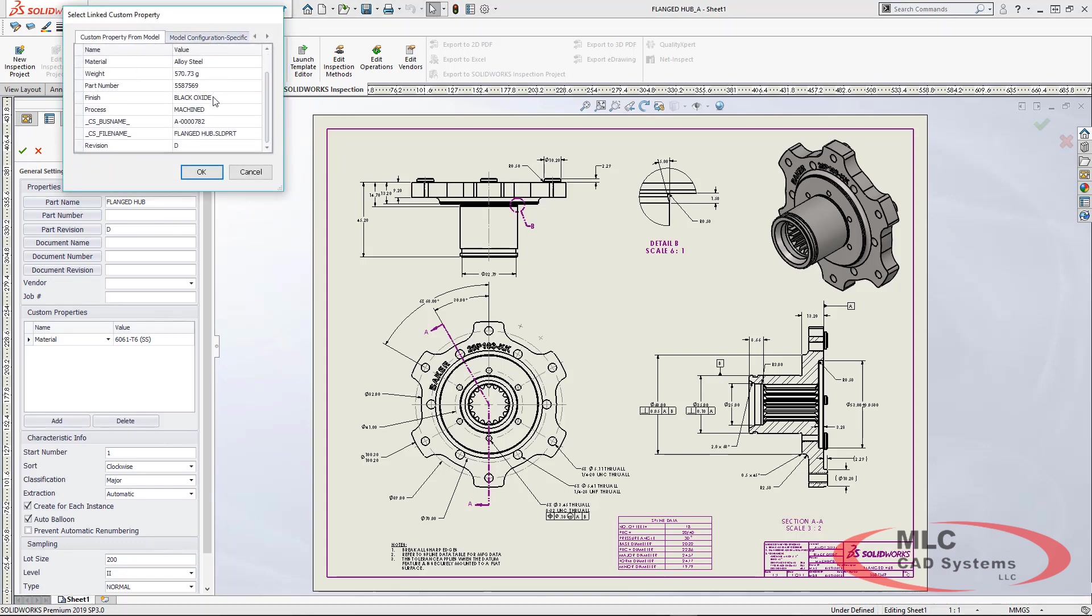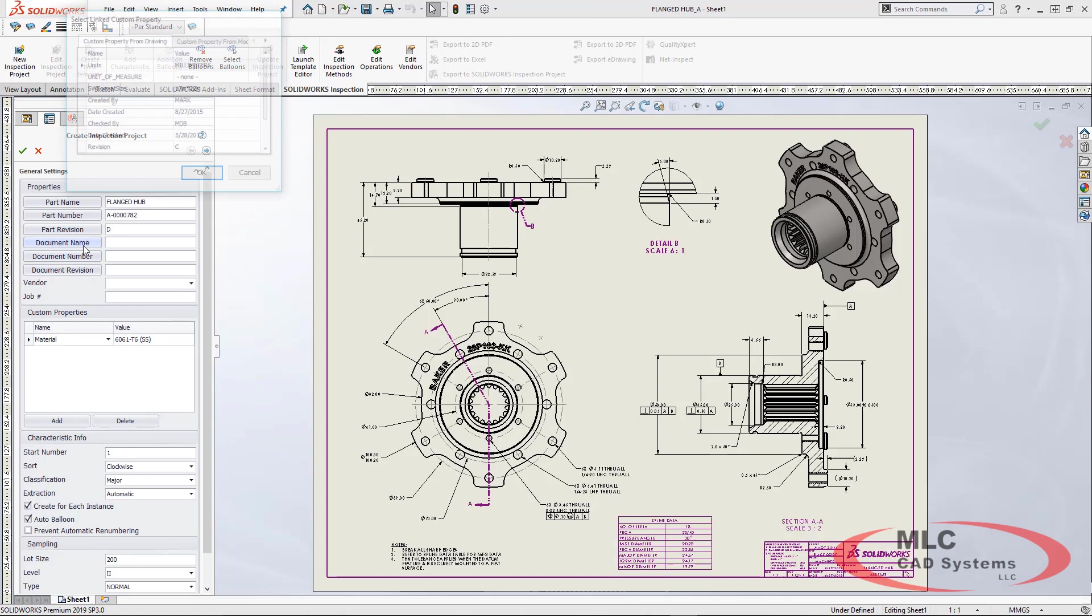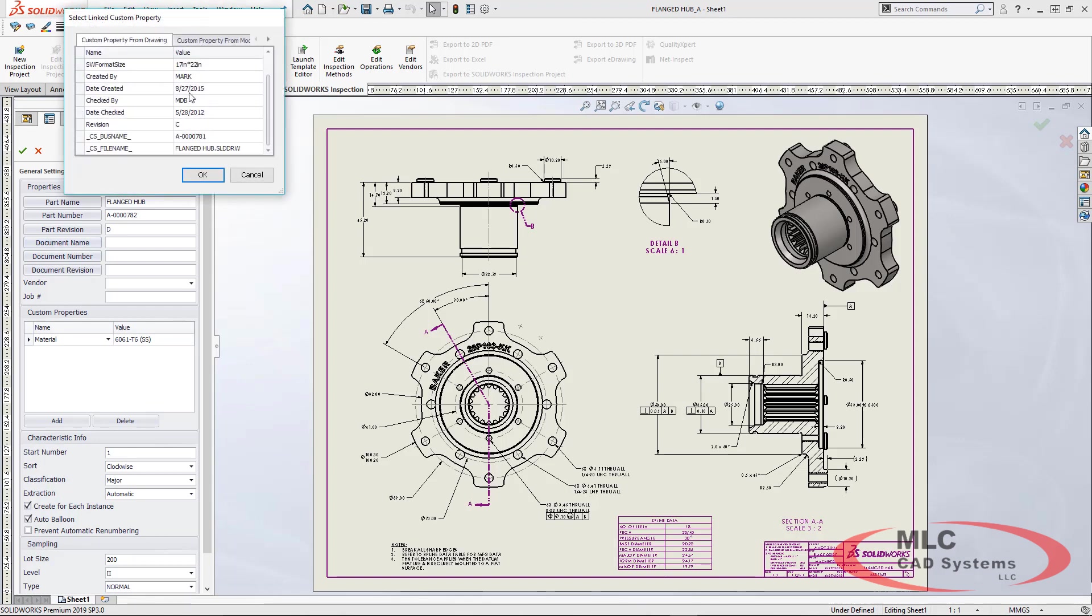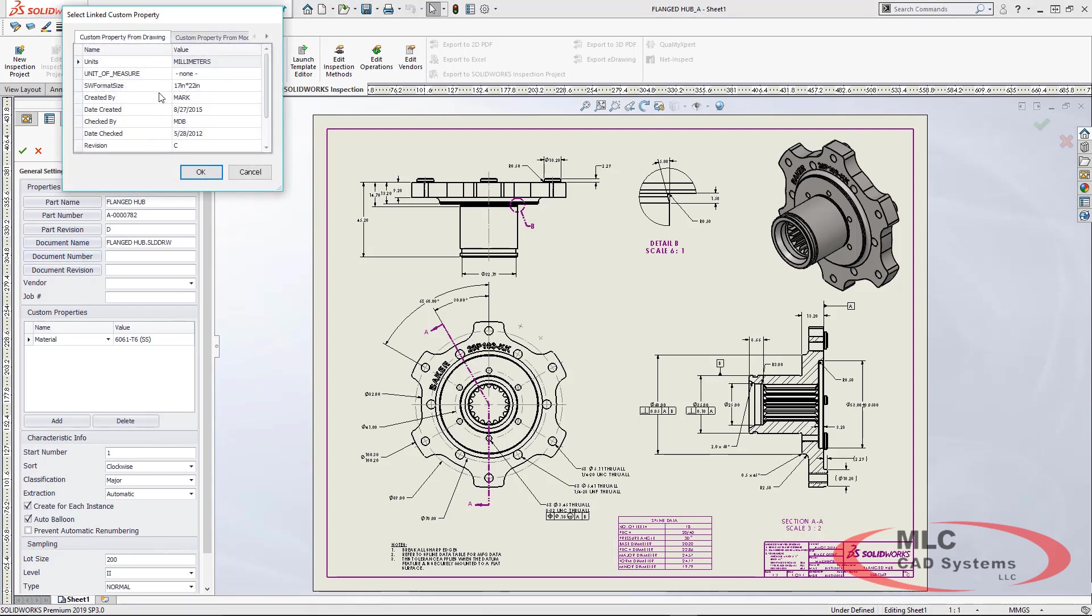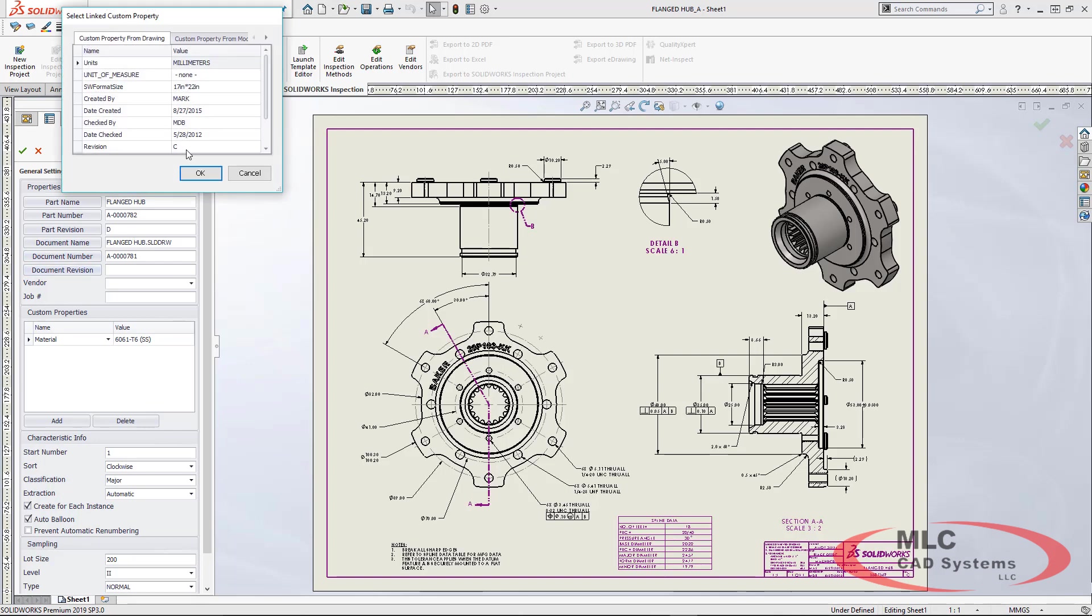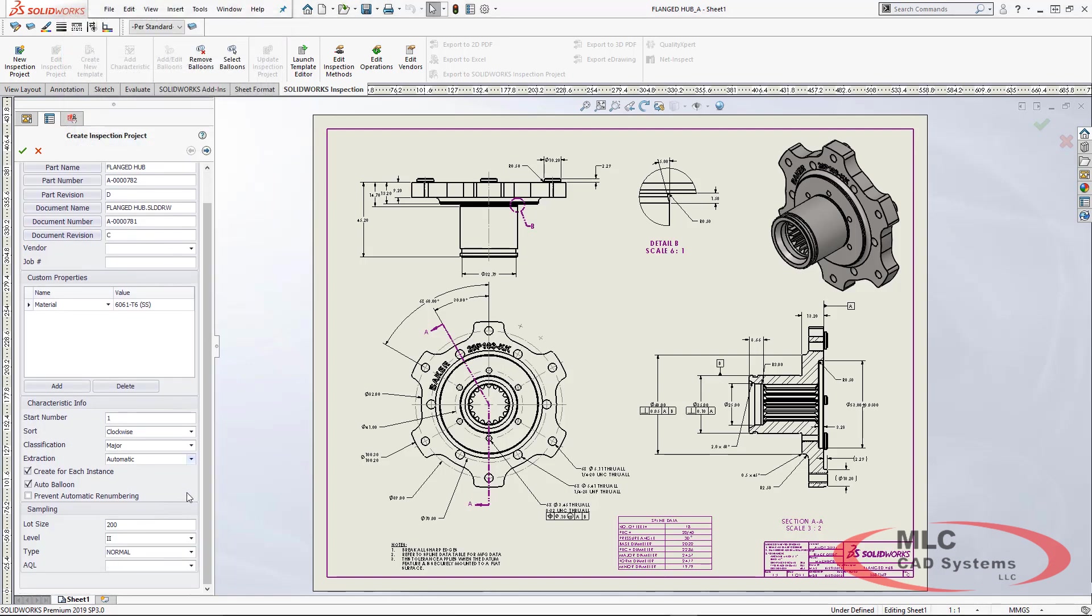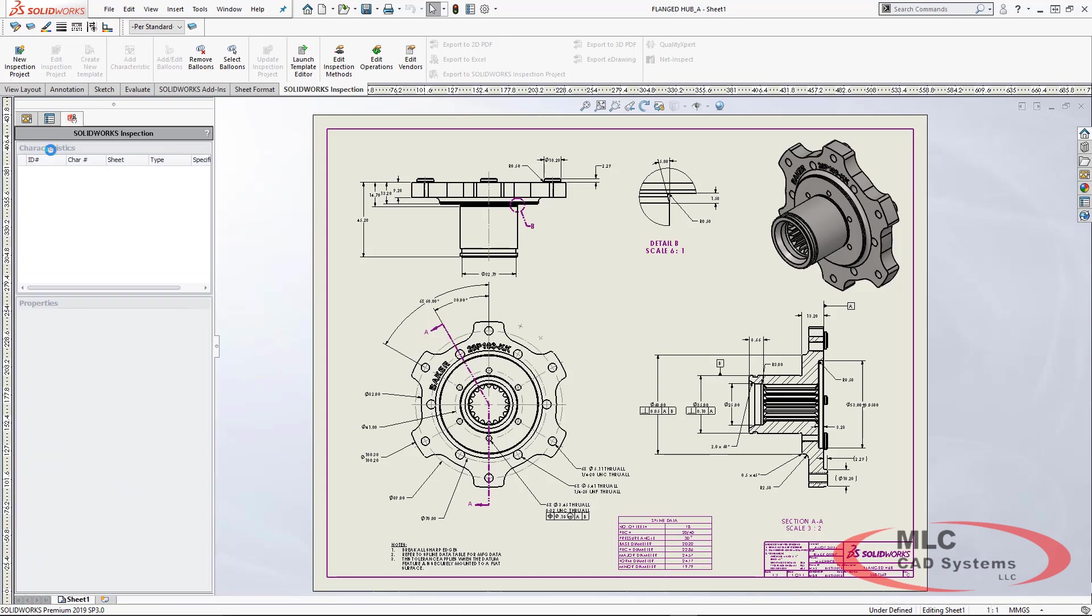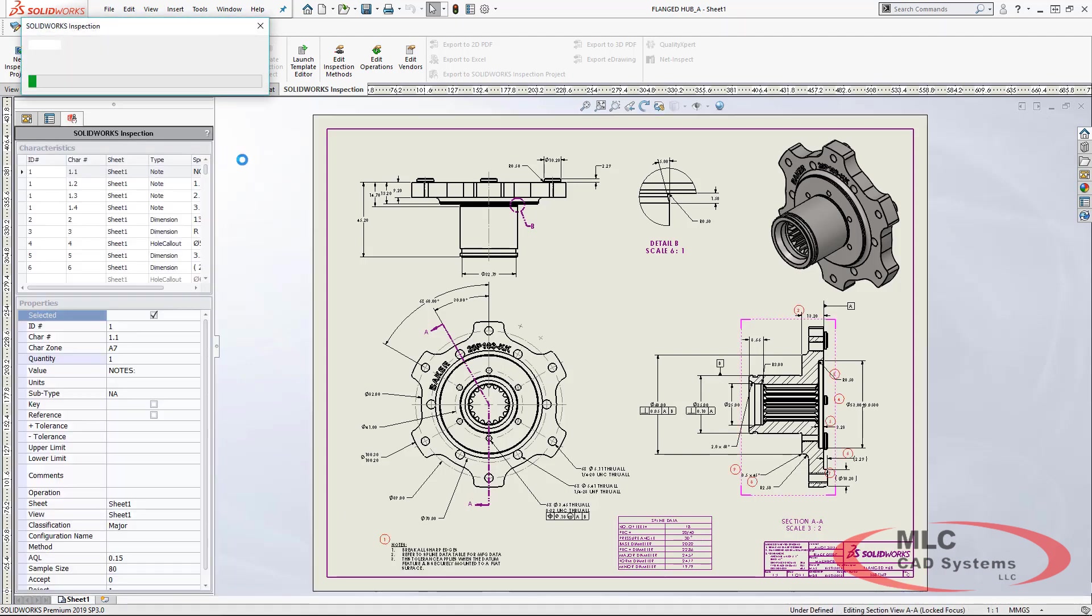Because we're working inside of SOLIDWORKS we can immediately start utilizing existing custom properties from the model. We're simply bringing these into the selected cells to be exported for our first article inspection report. Once we've chosen our characteristic information and our sampling, we're ready to let the system balloon our drawing for us.